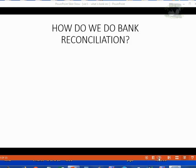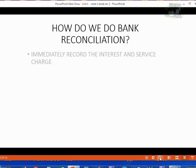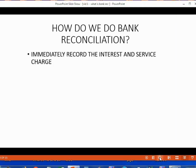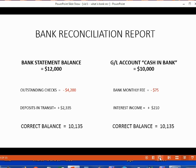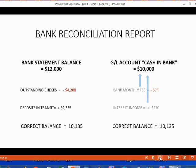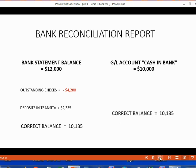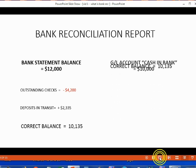So, how do we actually do bank reconciliation? As soon as we get the monthly statement, the first thing we do is record into our records the interest and service charge. This way, we are halfway finished. If we take the two things that we did not know about and then record them into our records, our Cash in Bank records immediately become the corrected balance.